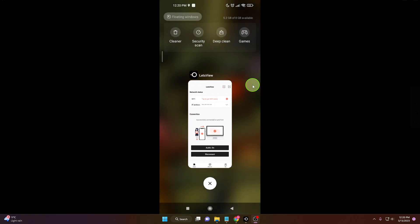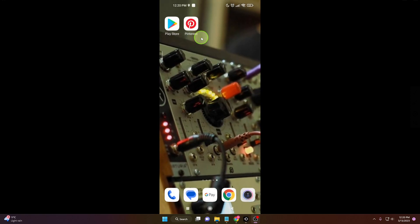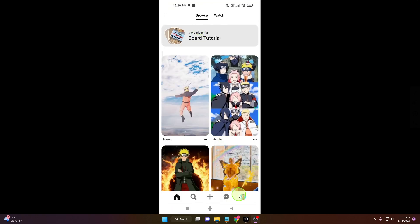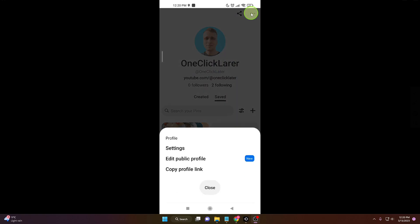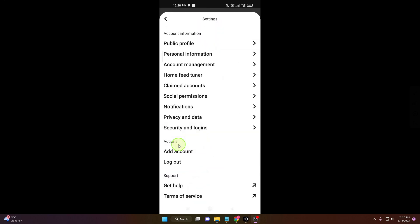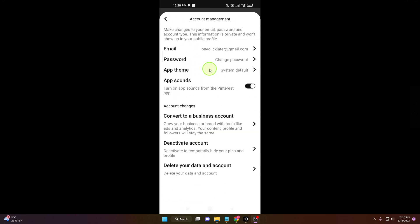Open the app, down here your profile picture, click on it. Next, three dots, then Settings, and if you go to Account Management, you will see here App Sounds. Just tap on it and that's it.